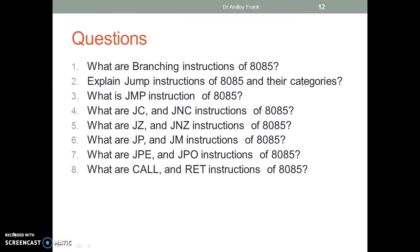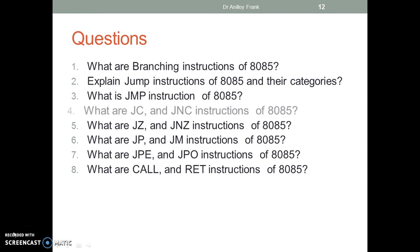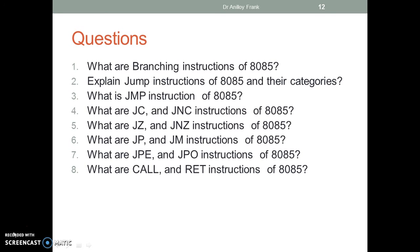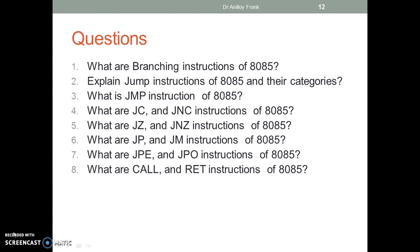Questions: What are the branching instructions of 8085? Explain jump instructions of 8085 and their categories. What is the JMP instruction of 8085? What are JC and JNC instructions of 8085? What are JZ and JNZ instructions of 8085? What are JP and JM instructions of 8085? What are JPE and JPO instructions of 8085? What are call and return instructions of 8085?